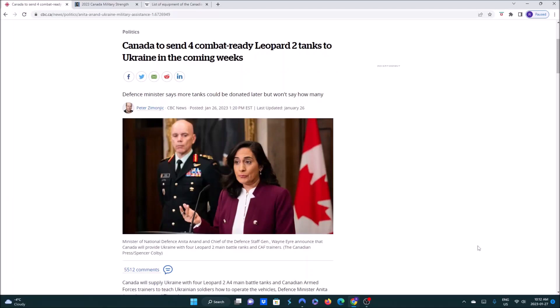Canada has sent four combat-ready Leopard 2 tanks to Ukraine in the upcoming weeks. This is the Great White North Report.